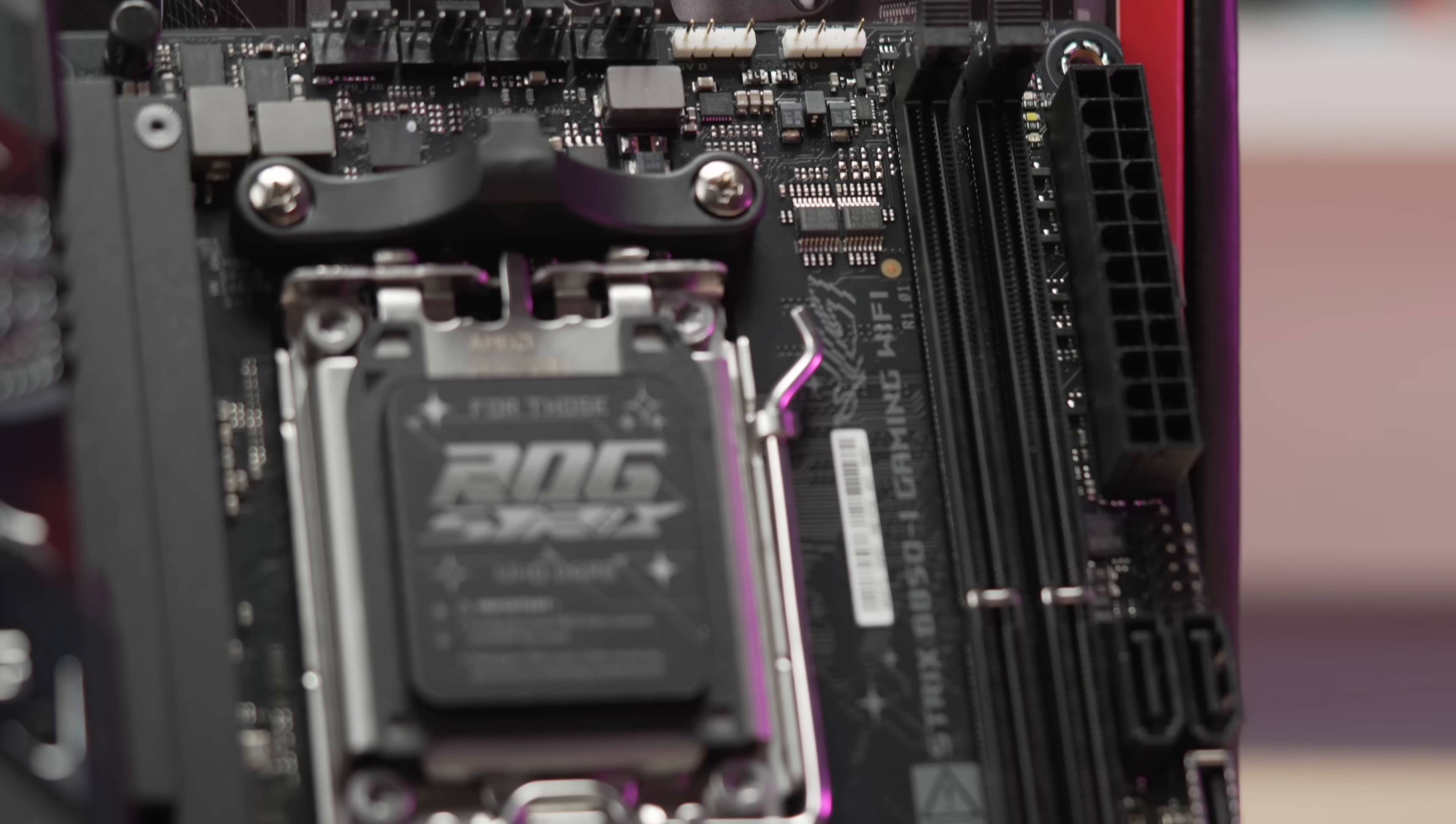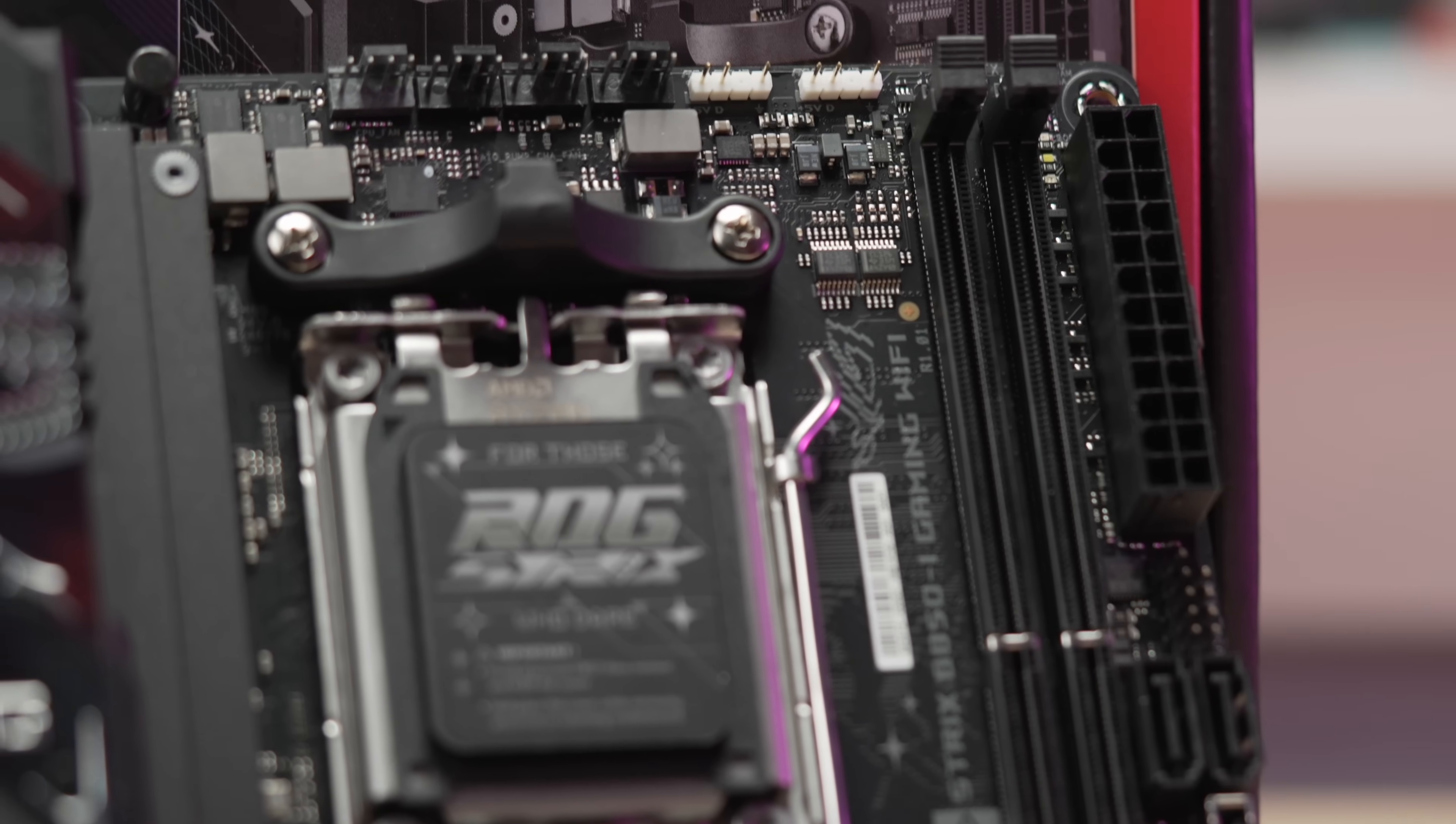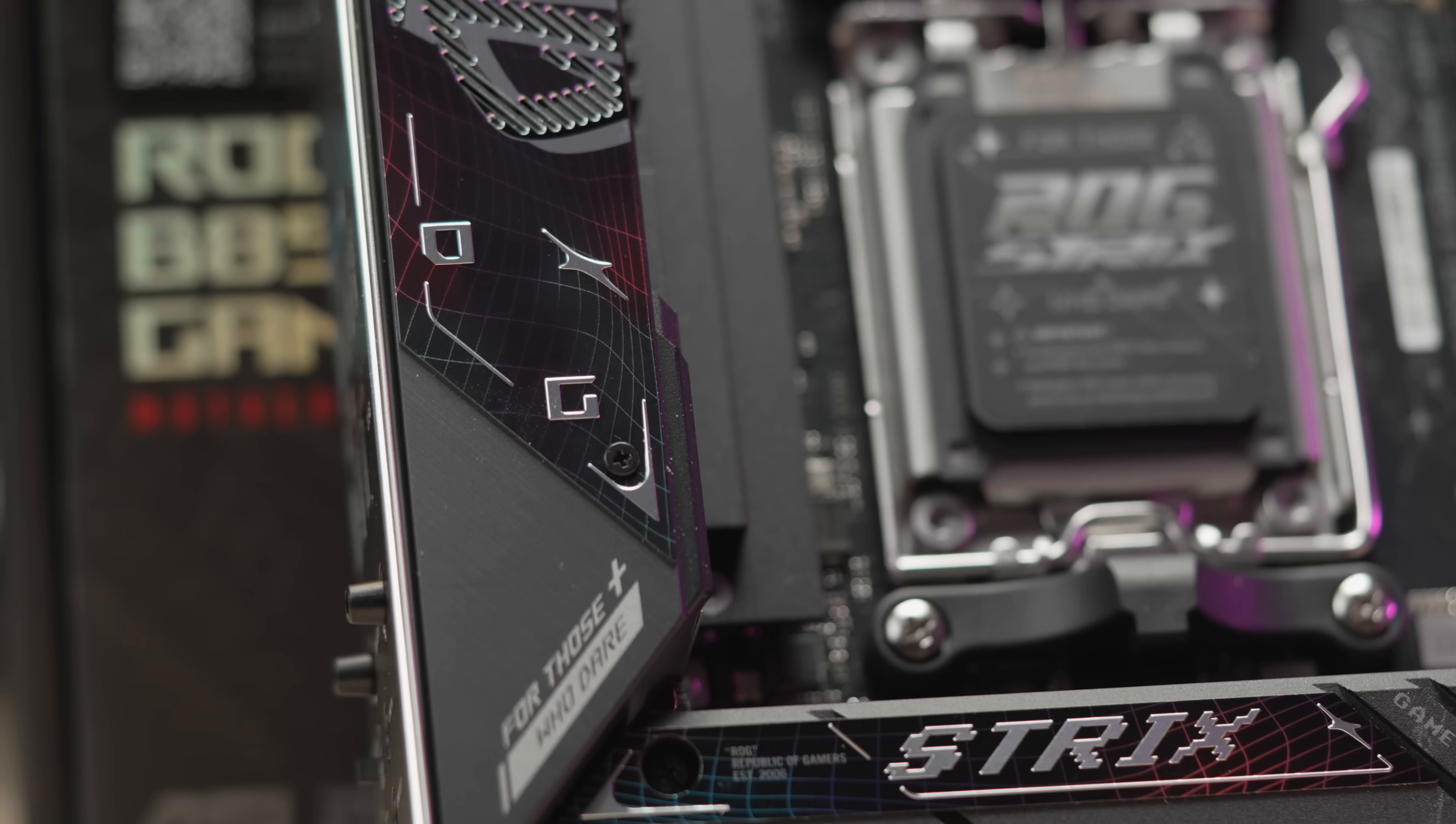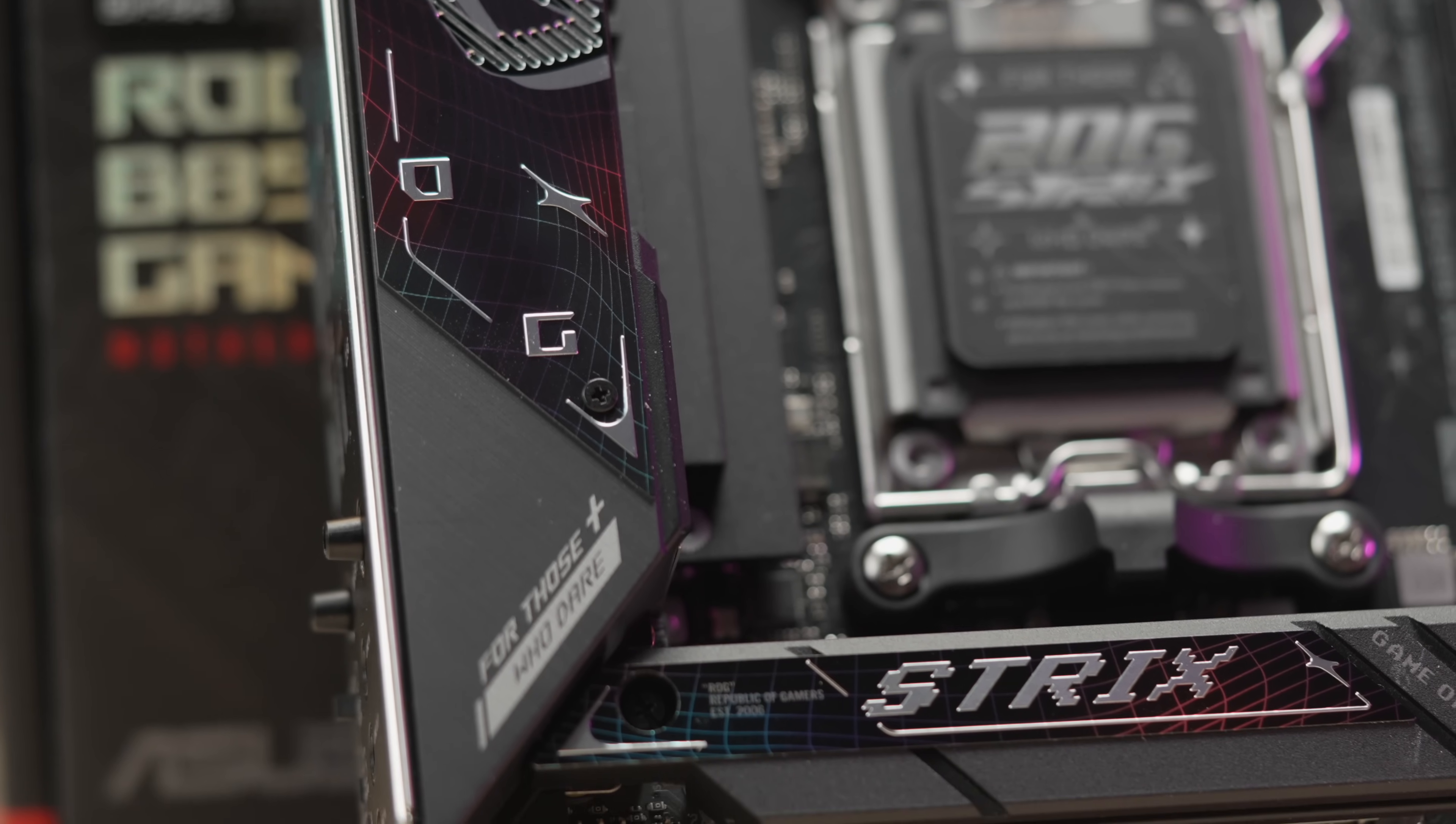I don't have the exact MSRP yet from ASUS, and with the embargo timing and CES plans I did have to film this beforehand, but logically I would expect the pricing to be in line with the B650E-I when it first launched, which was around $325. Hopefully this comes in at that mark or maybe even less.